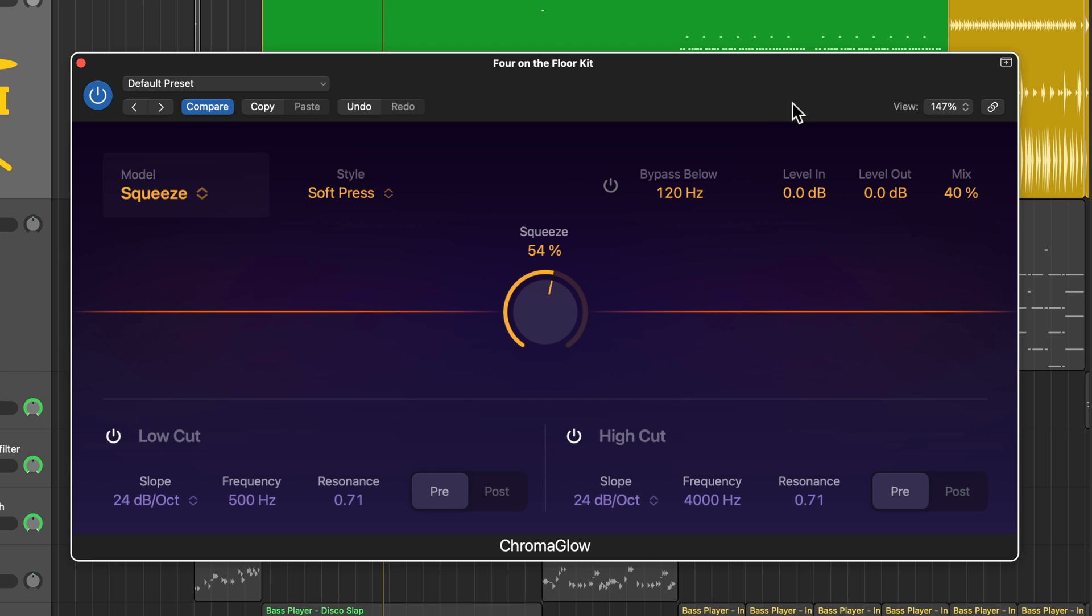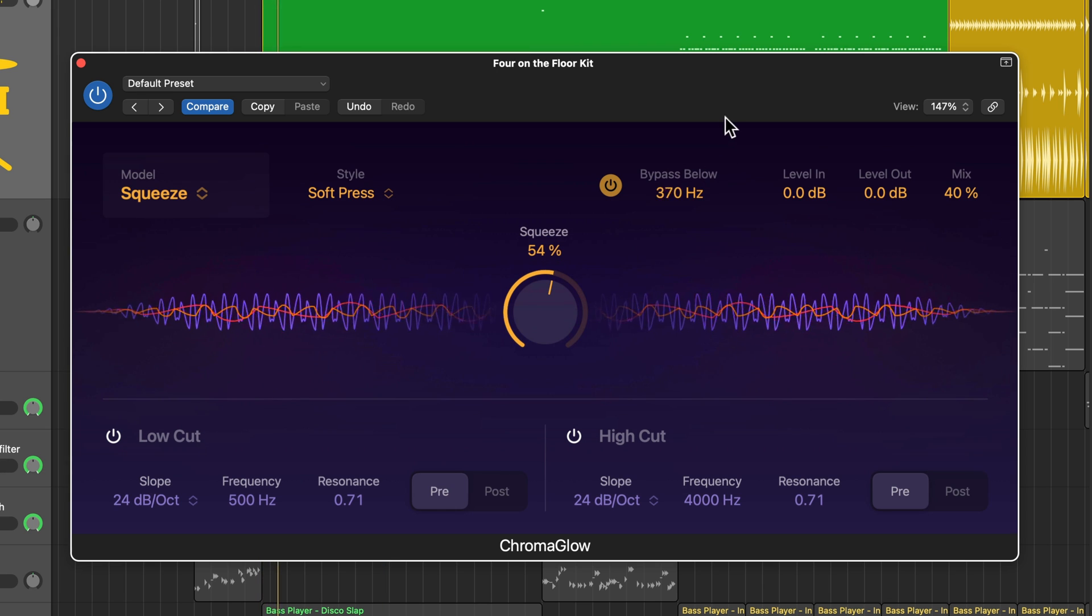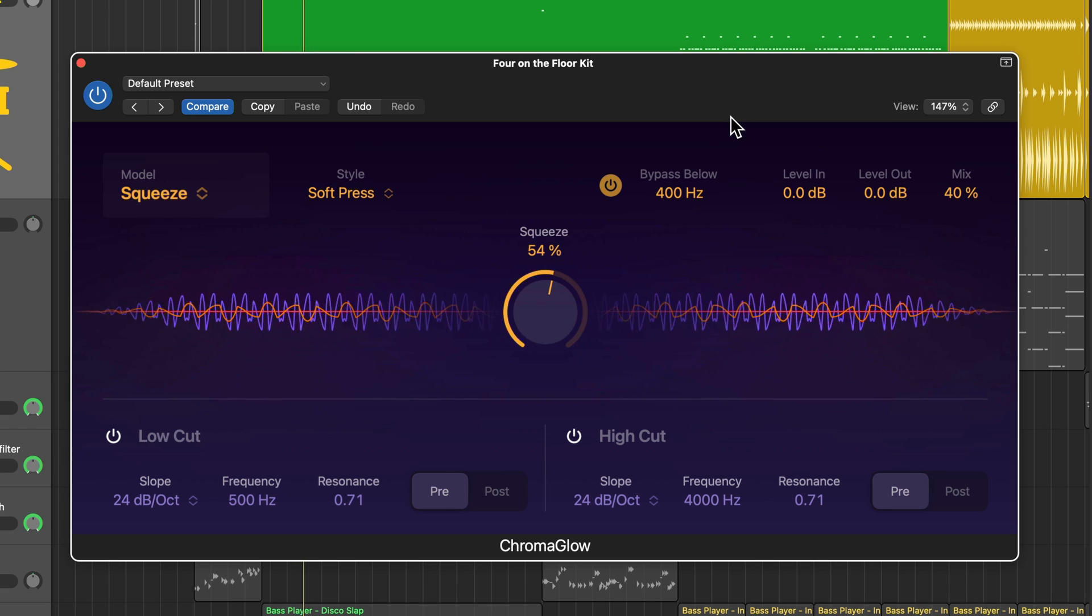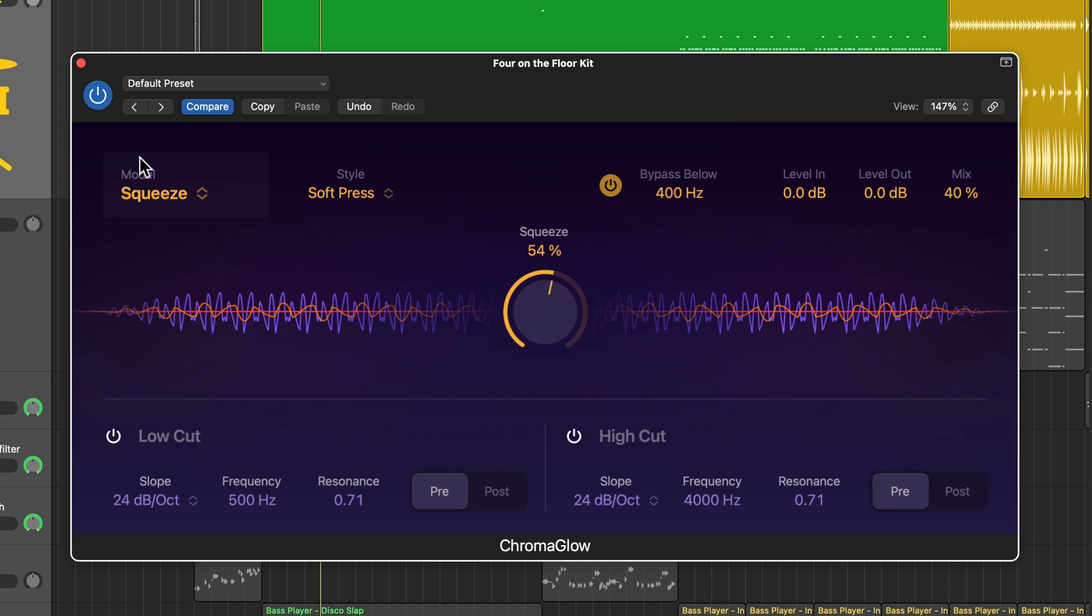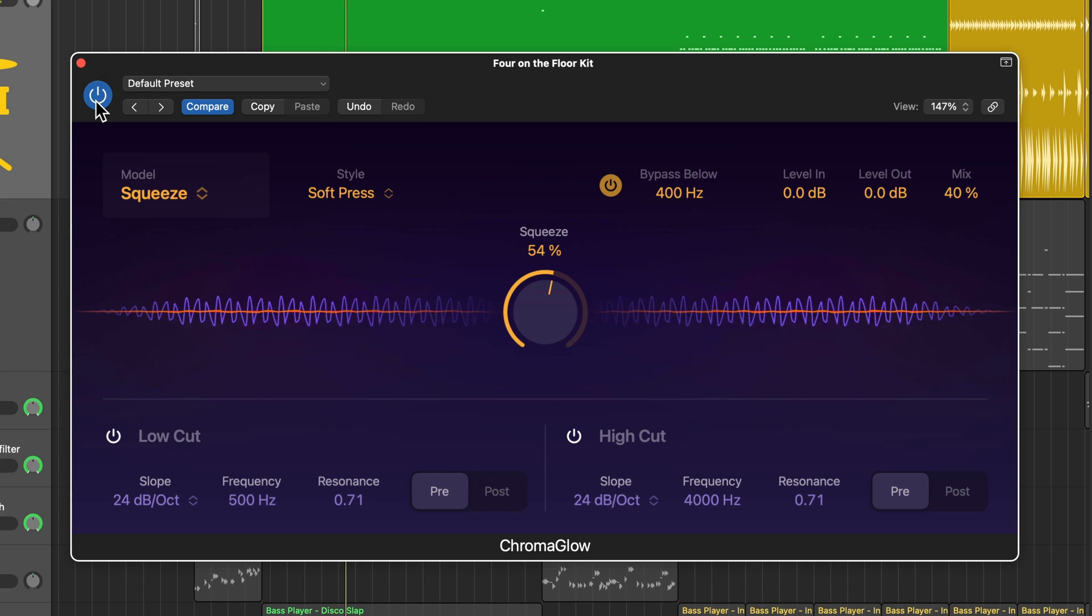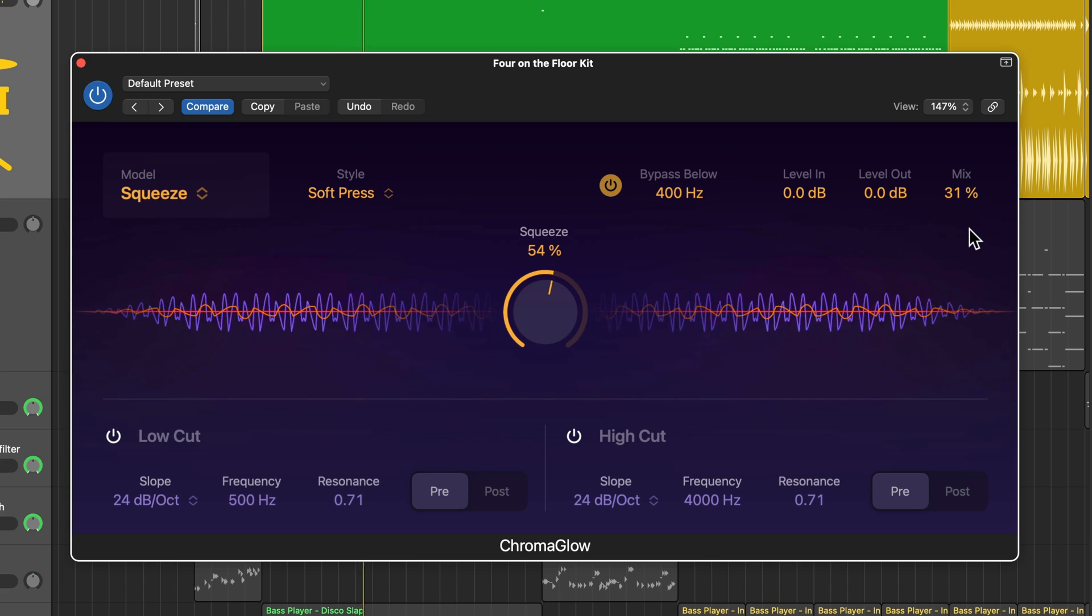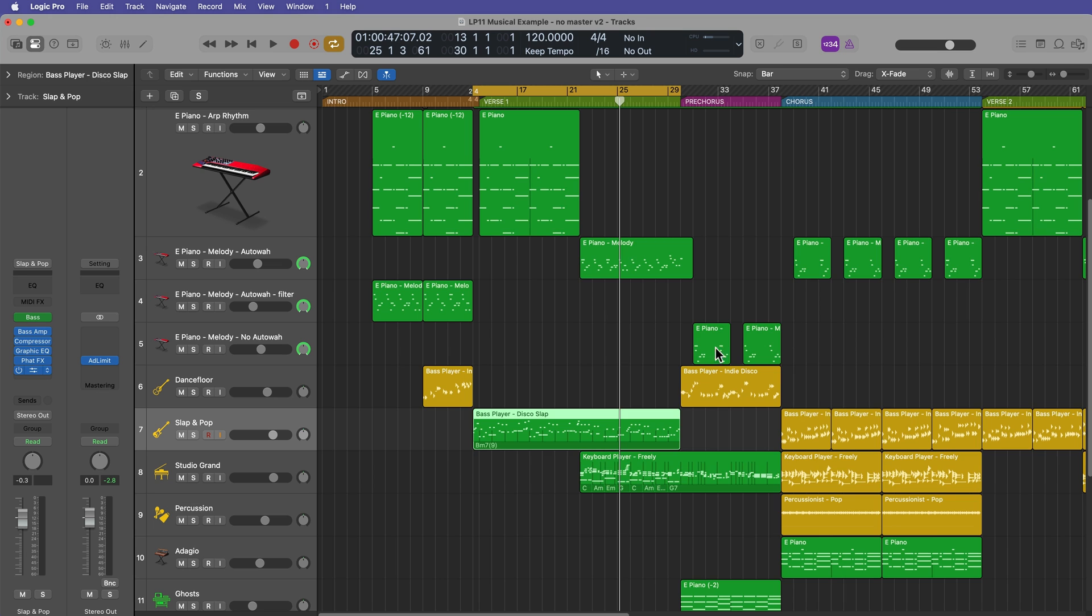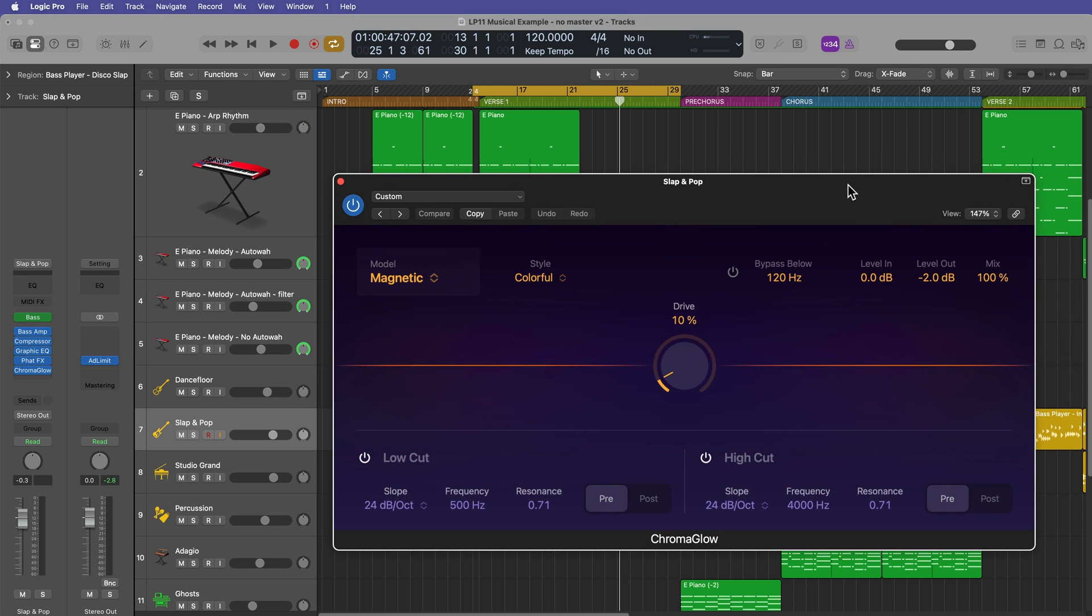And likewise, I can also turn on the bypass and maybe affect more of the top end than the bottom end. So you can use a little or a lot. It's completely up to you. Let's try it out on the bass here. Let's see what we can do to really make this bass pop out even more than it already is. So this track already has Chromaglow on it.